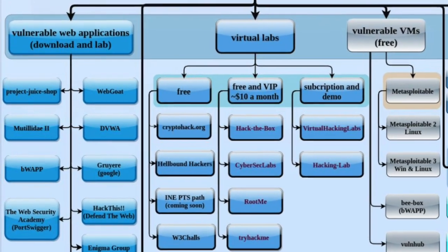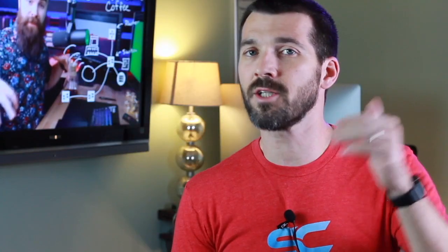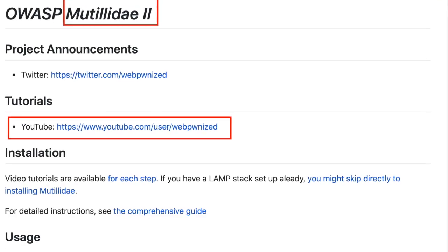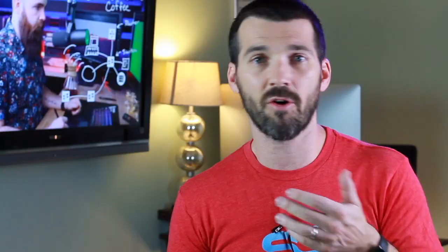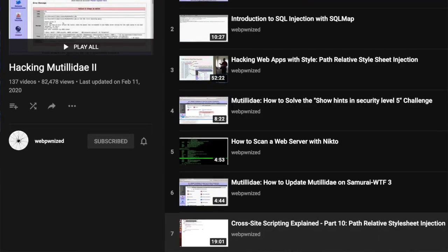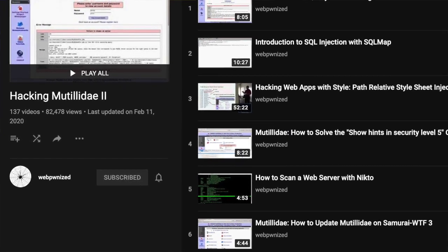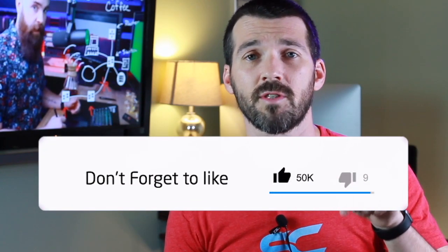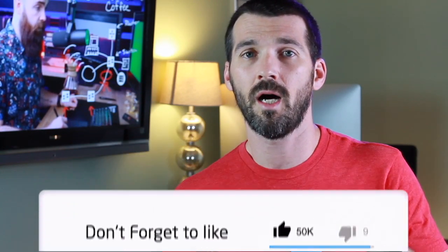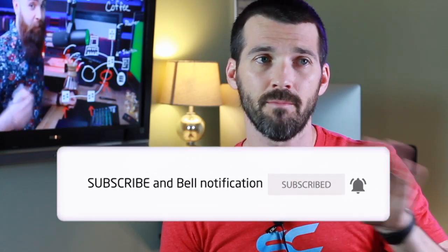We're going to be focusing on damn vulnerable web application. That's the bulk of the episode today. But we are going to talk about the Mutillidae 2 one. So I was going to do a video on each of these, but when I started researching the Mutillidae 2, I found that the group that developed this platform has their own YouTube channel with tons of videos on how to install it, use it, and learn from it. I really thought that would be redundant and duplicative for me to do it.